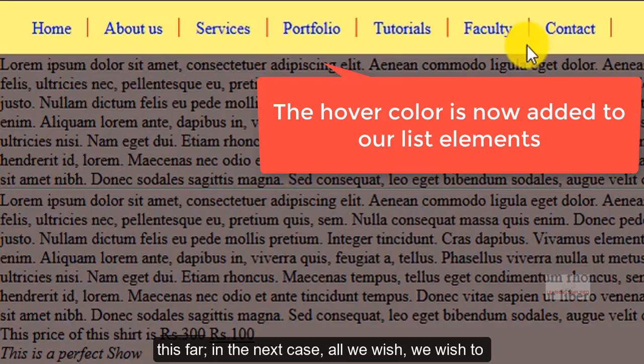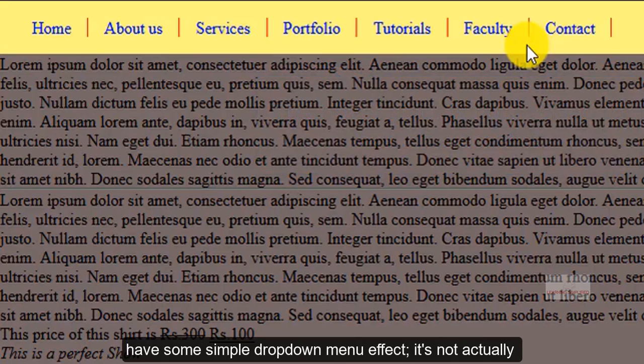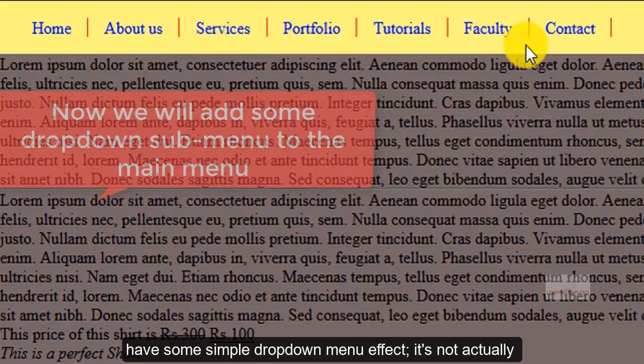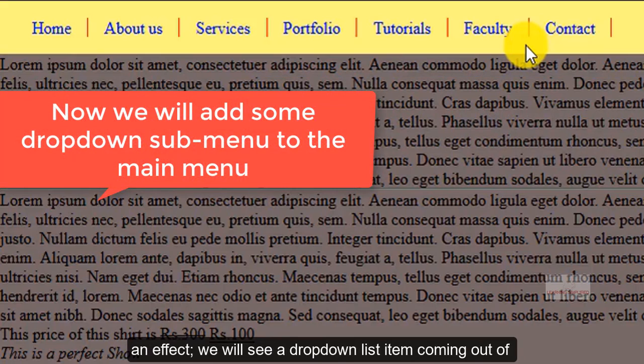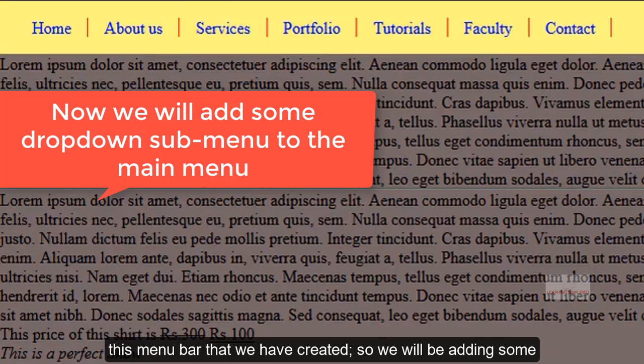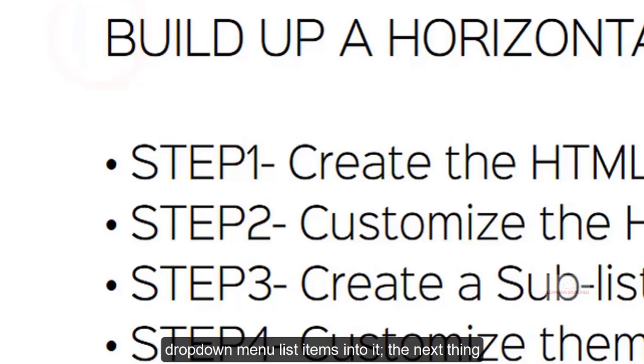In the next case, all we wish, we wish to have some simple dropdown menu effect. It's not actually an effect, we will see a dropdown list item coming out of this menu bar that we have created. So we will be adding some dropdown menu list items into it.